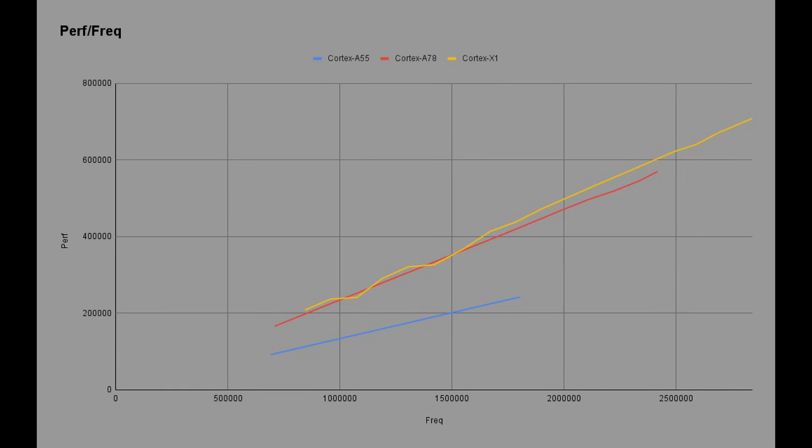The yellow line is the Cortex-X1. We can see that it has, in general, greater performance than the Cortex-A78. Particularly at higher clock frequencies, the two start to diverge. And of course, the key thing is that the Cortex-X1 goes up to even higher clock speeds than the Cortex-A78, giving you even greater peak performance. So there's an interesting relationship between performance and frequency, and we can see the X1 gives you the best performance for any particular clock speed.